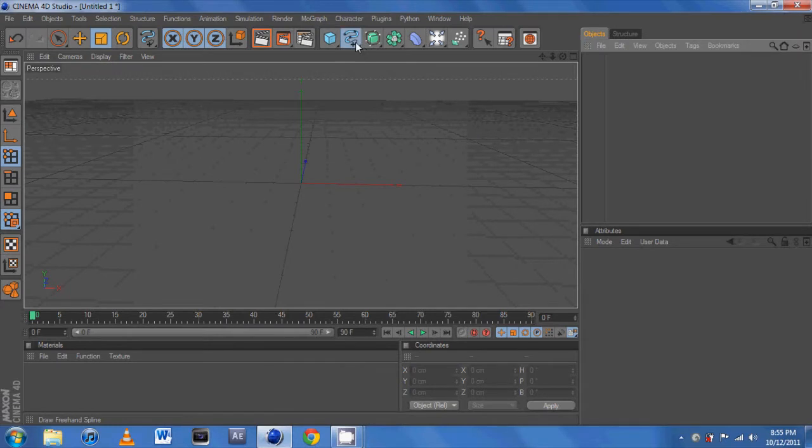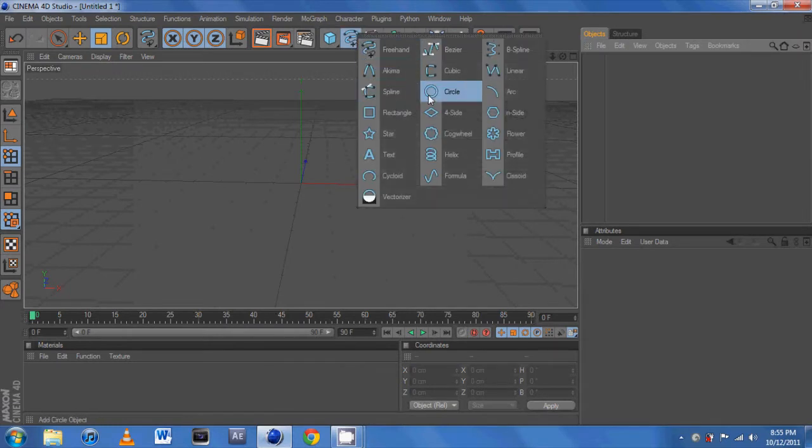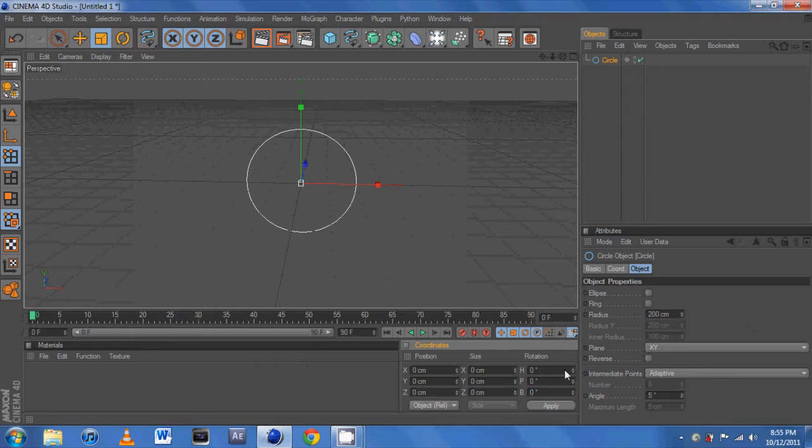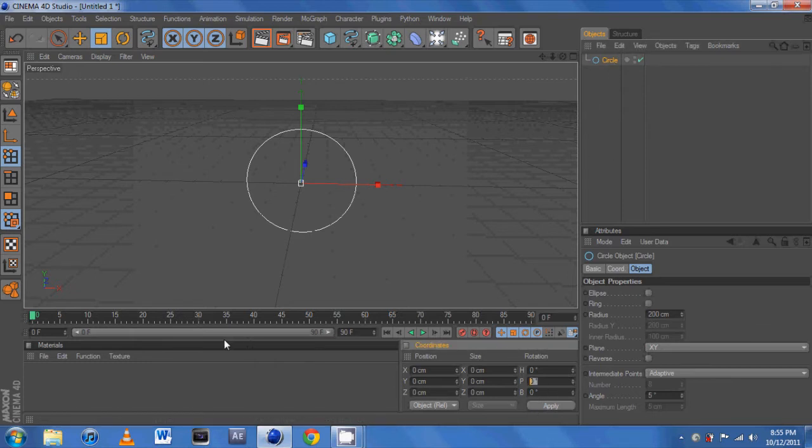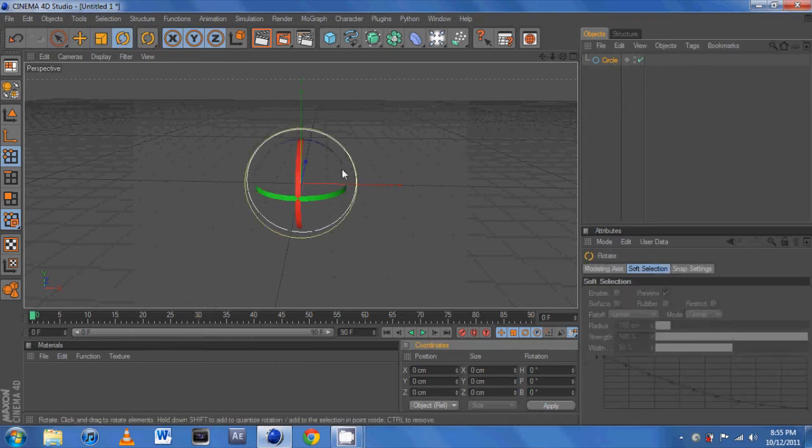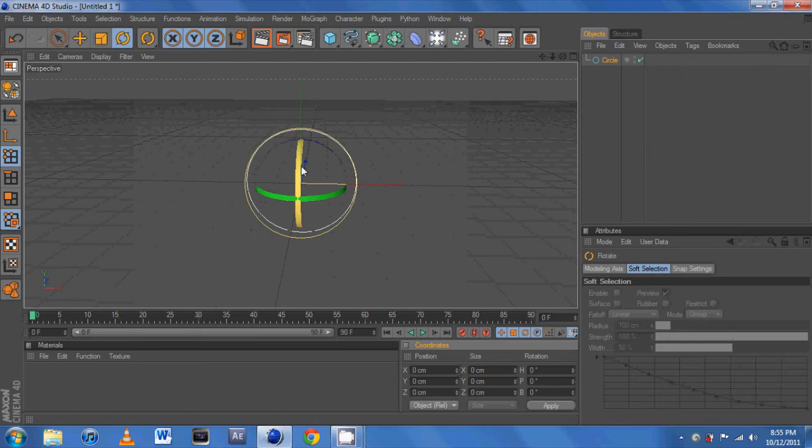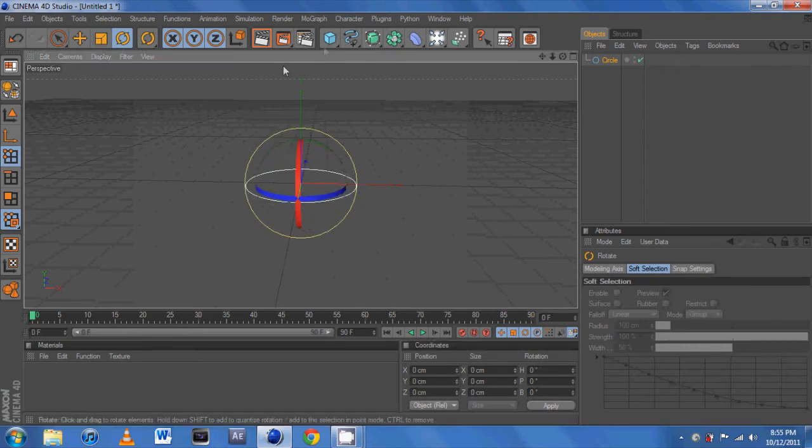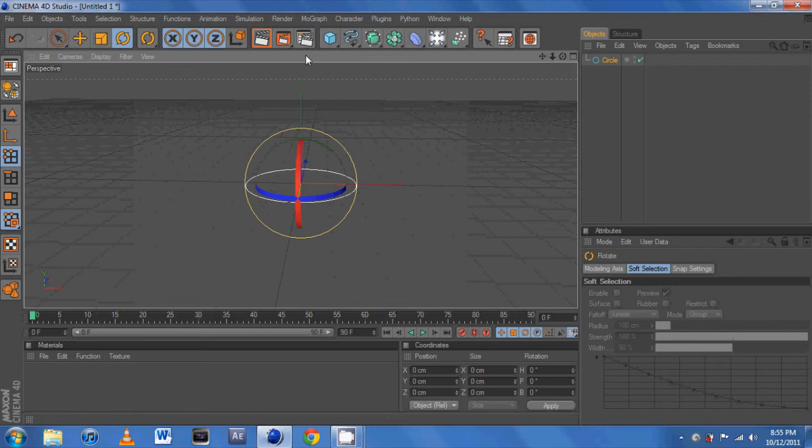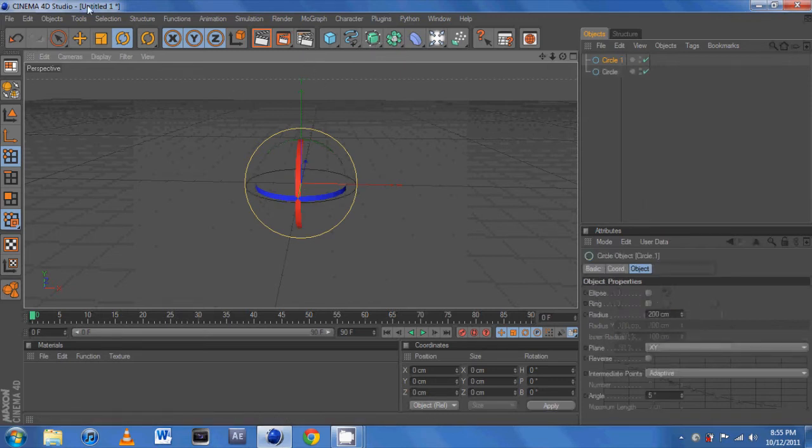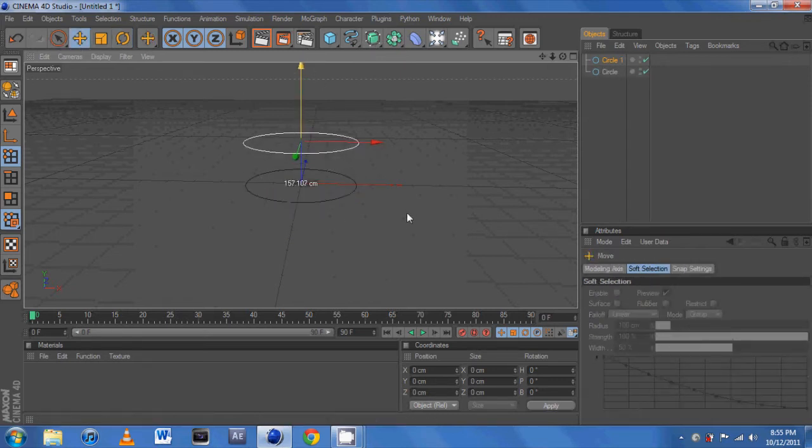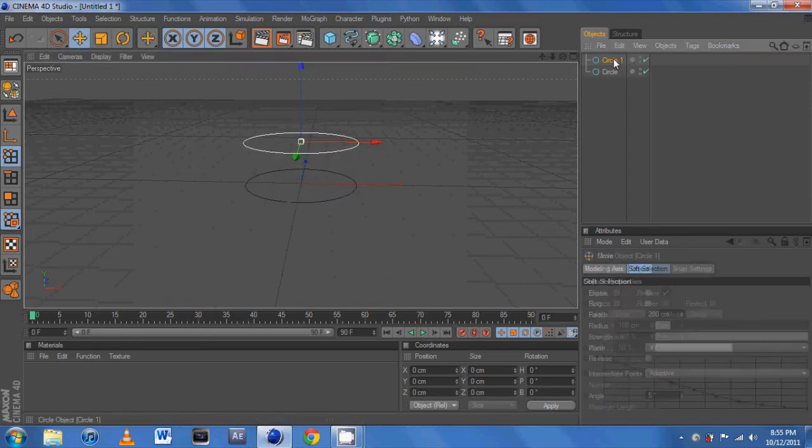So anyways, if we take two circles like this, I'm just going to rotate them so you can see it. Let's rotate this 90 degrees and if we make another one to loft through, move it up a little bit, maybe make it a bit smaller. Let's go with like 50.